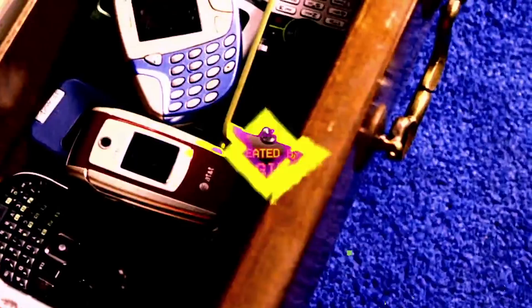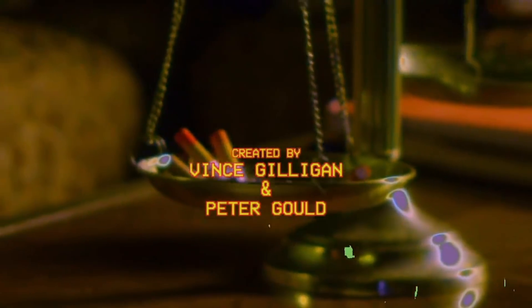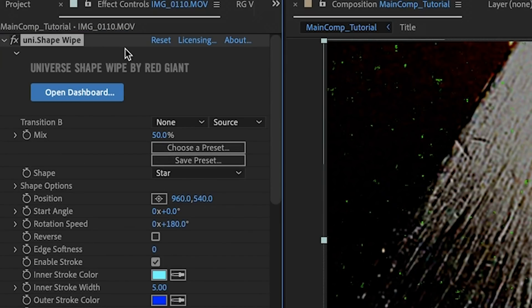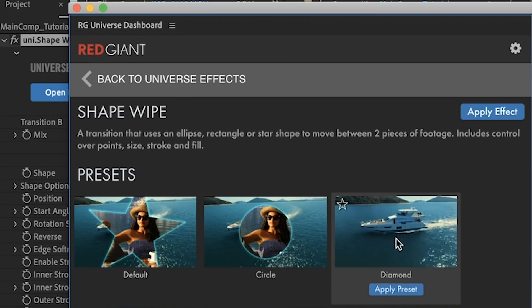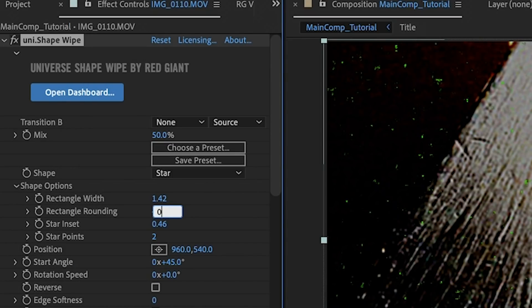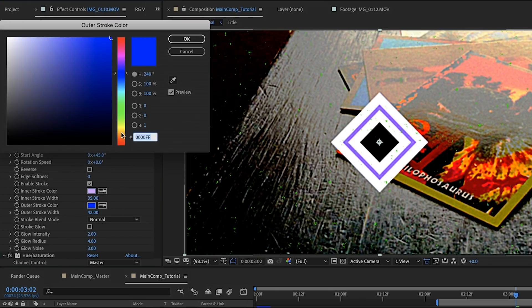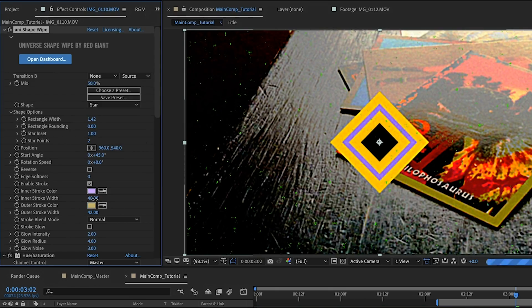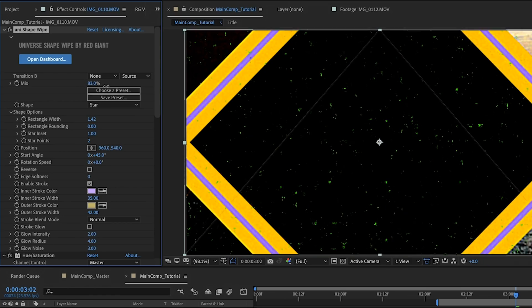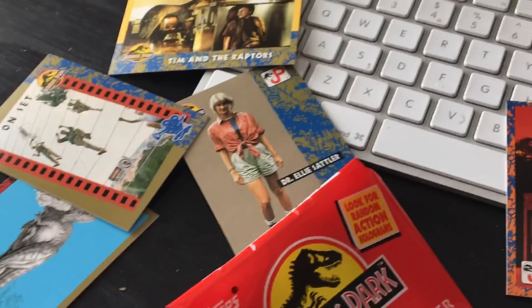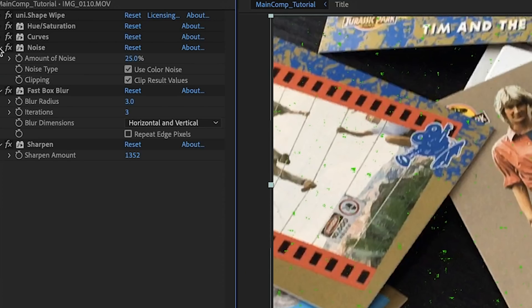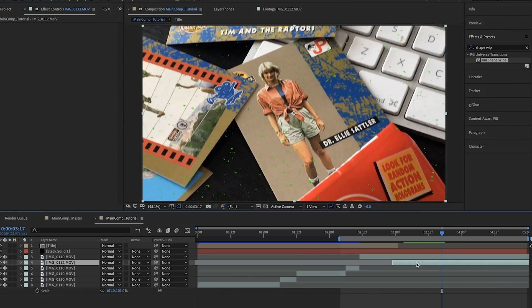The only thing left to do now is the 'created by' credit that appears at the end, when we get there via a gross diamond wipe — which we're going to create using Universe's Shape Wipe transition, applied ahead of all the crapify effects so it can join in the grossness. We'll start with the diamond preset, set the rectangle rounding to 0, and the star inset to 1. Then we'll turn off the glow, turn up the width of the strokes, and set the color of the inner stroke to a faded purple and the outer stroke to a faded yellow. These colors end up getting more saturated by our crapifying effects, as you can see. We'll animate the transition to happen when we want it to, and now we just need a second clip to wipe to. I'm going to use this clip, focusing on the Ellie Sattler card. I place this under the first clip that is transitioning away, then copy all the crapifying effects from the first clip and paste them on the second clip.